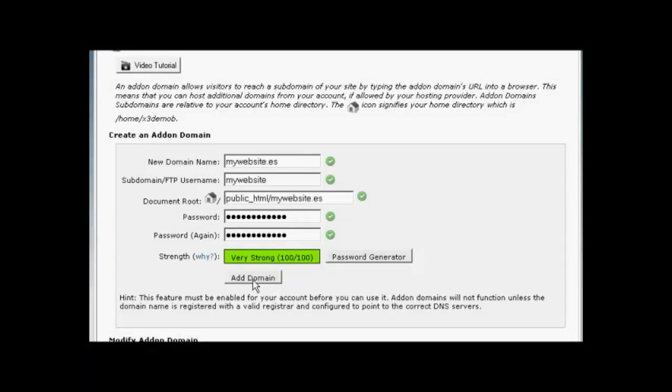And there we go. And then you simply click on this button here, Add Domain, and it will add it to your hosting account. So now you can have two domains on one account without needing to have a separate hosting account.